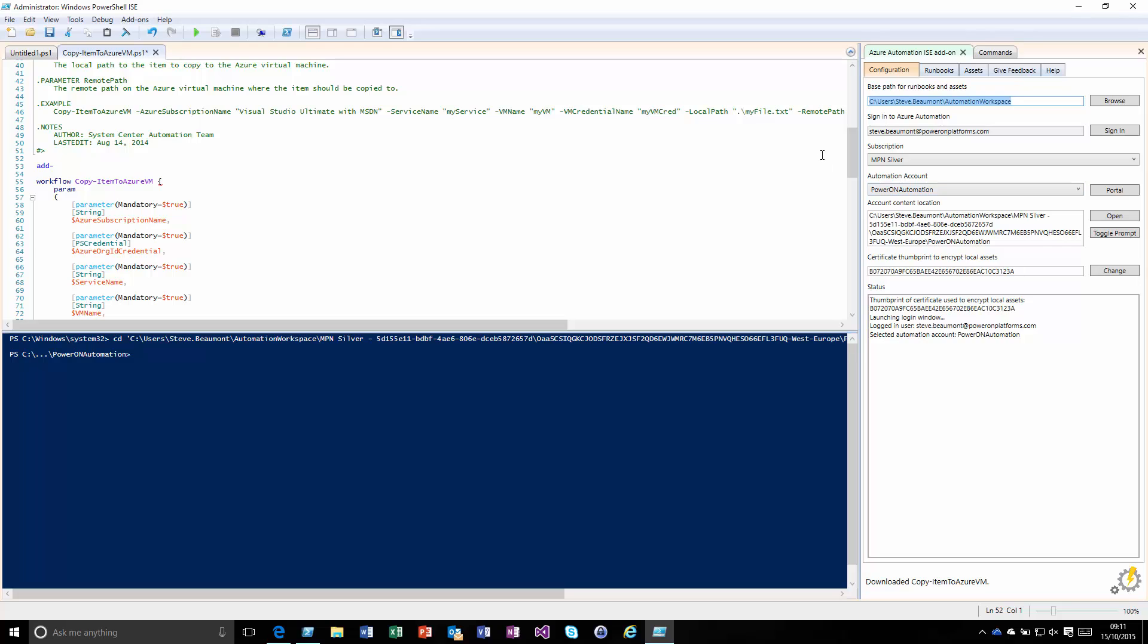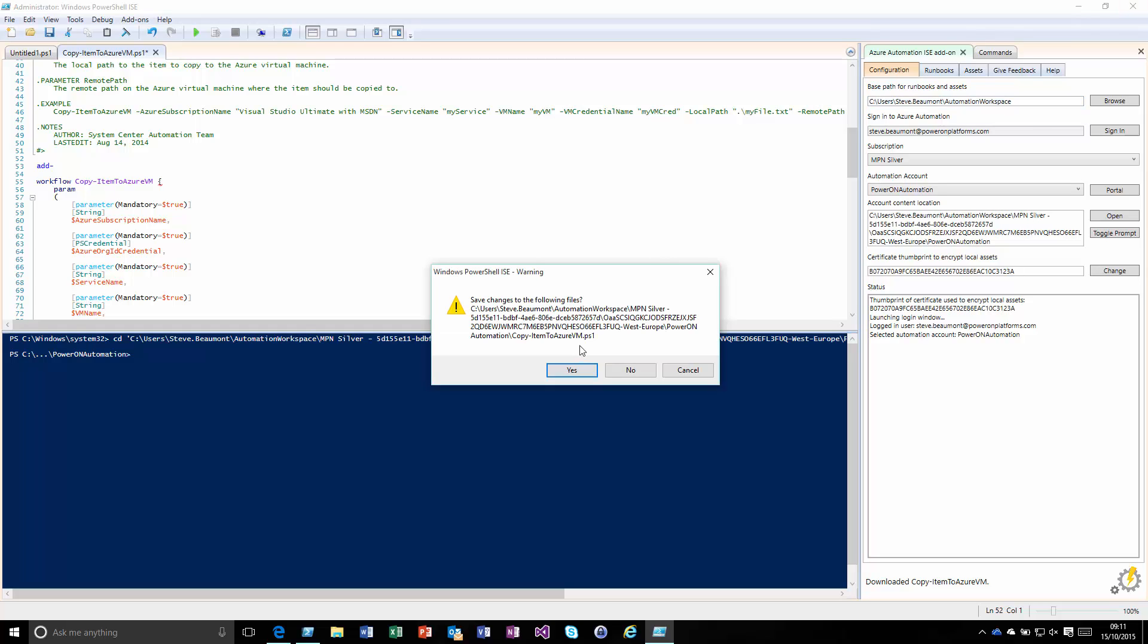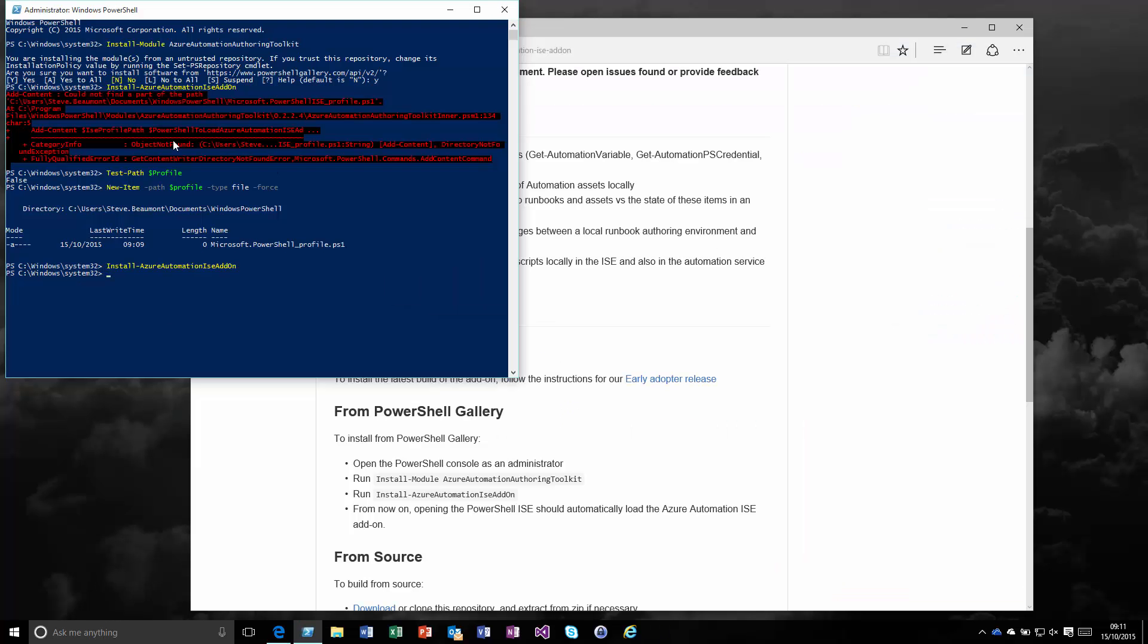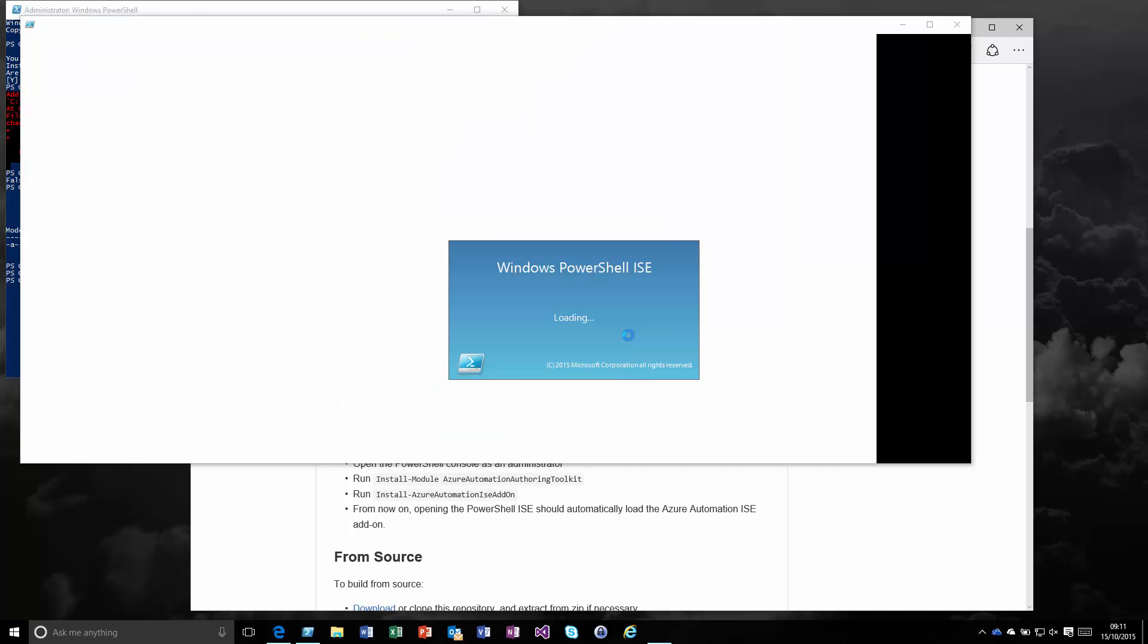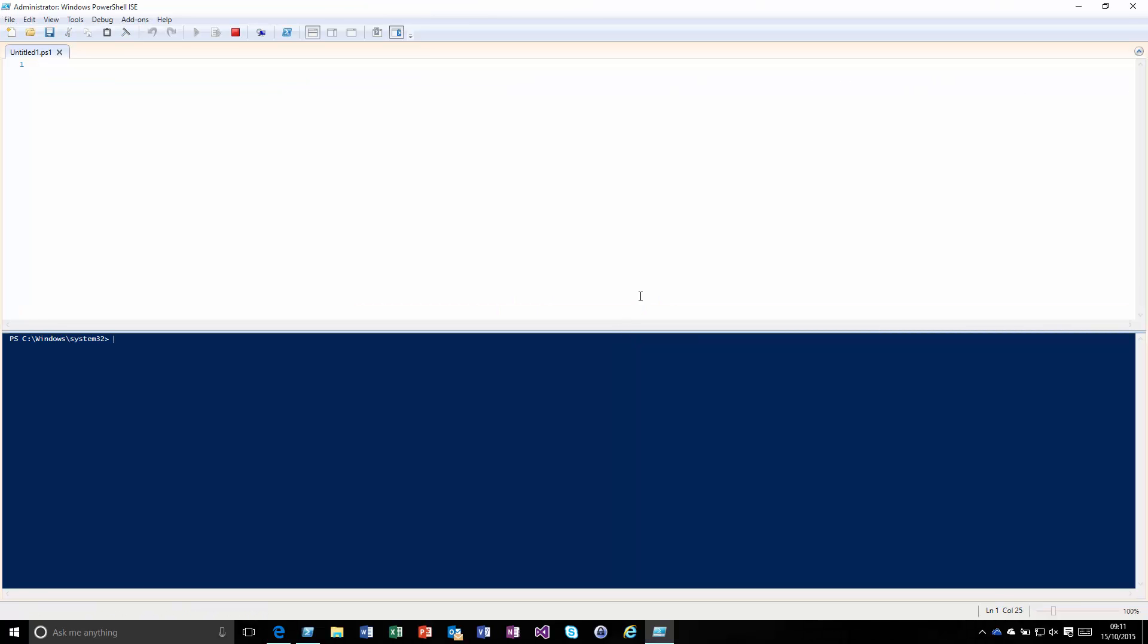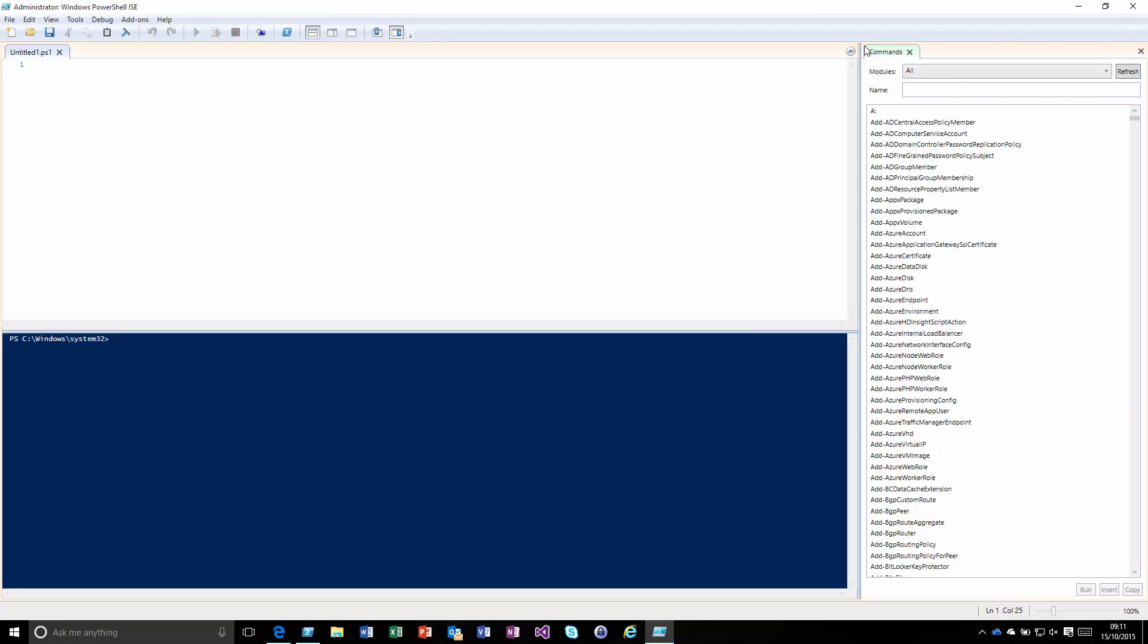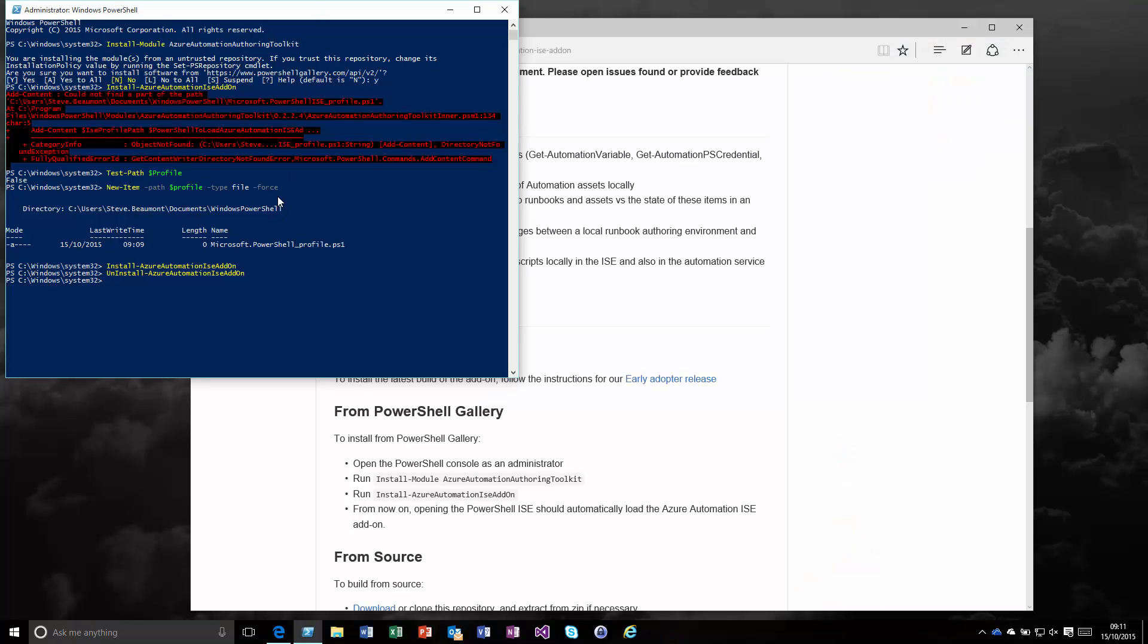Obviously you may want to test this and decide it's not right or there are various different issues with it, so you want to uninstall it. It's a very similar process to what we're doing with installing. If we do uninstall-AzureAutomationISEAddOn, that will remove it from the console. We should now see this is removed from the ISE environment. We should just get the commands now, not the Azure Automation tab. To uninstall the module, just prefix it with uninstall-module.